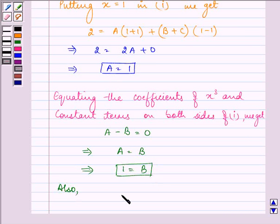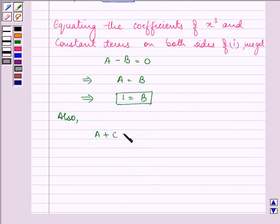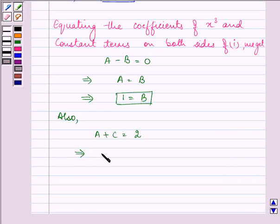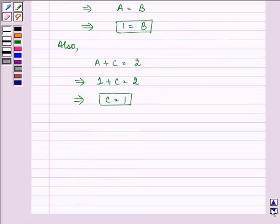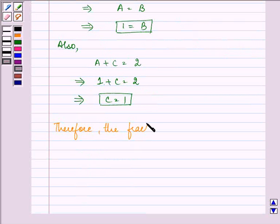Equating the constants, A plus C equals 2. So 1 plus C equals 2, which gives us the value of C equal to 1.